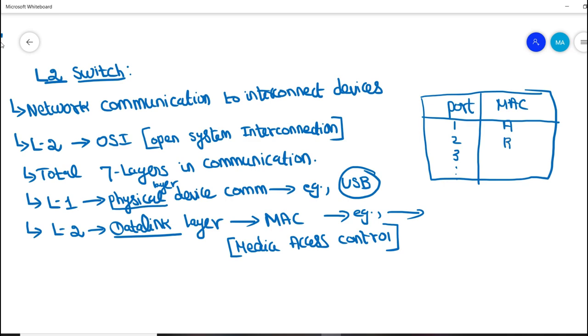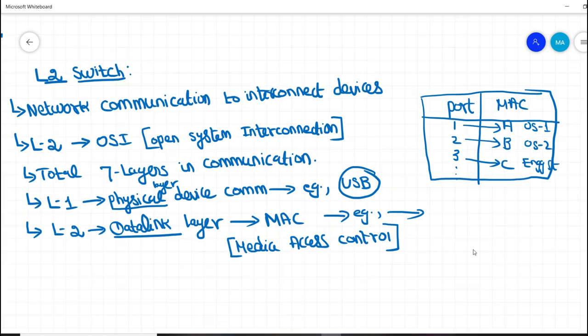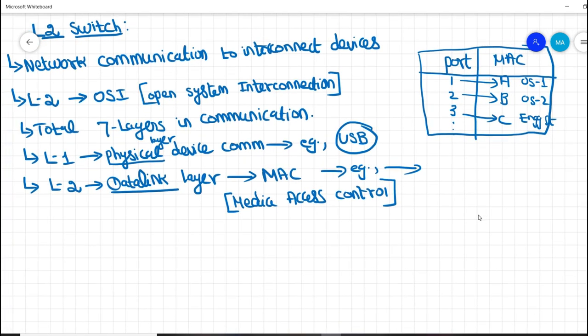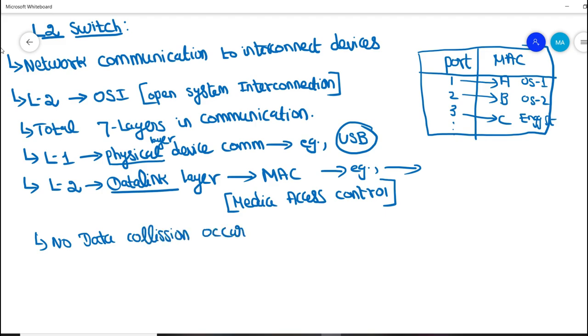In this example, I have taken only three ports. Port one is communicating with A, and that is operator station one. Port two is communicating with B, and that is operator station two. Port three is communicating with C, and that is engineering station. Similarly, different ports would be communicating with different devices by using Media Access Control. By using this MAC, there would be no data collision occurring, so data will be sent and received 100 percent without any data loss or data collision.